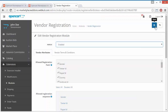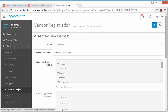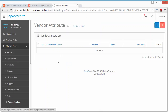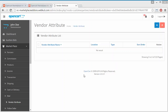Admin can easily save the configuration from this button. Now, under the Marketplace menu, we get a Vendor Attribute menu. Here the existing vendor attribute list will be displayed. Right now nothing is displayed because admin hasn't created any attribute yet.